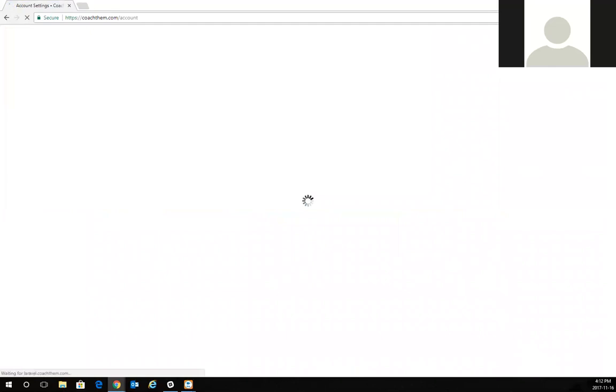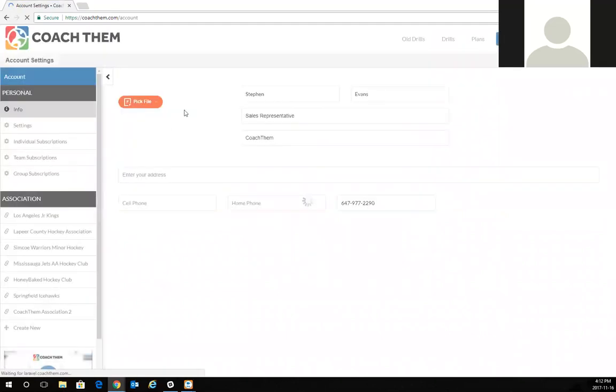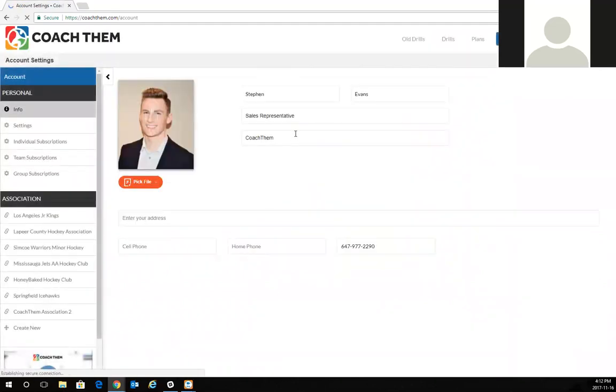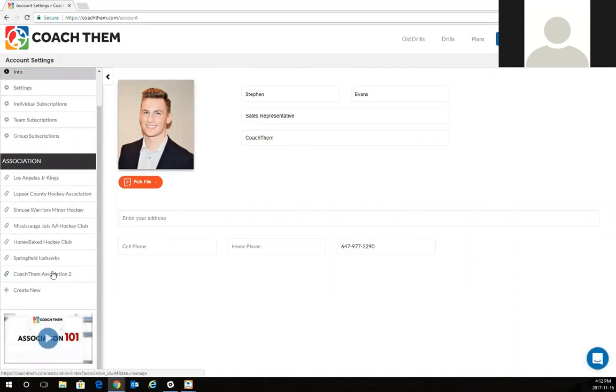I'm going to click on my account. Right away you're going to see that picture of yourself, you're going to see your information all here. That's a great thing to look at, but what you want to focus in on is under the association.